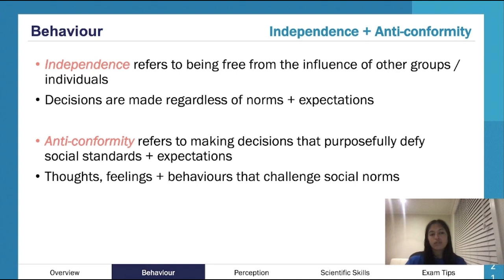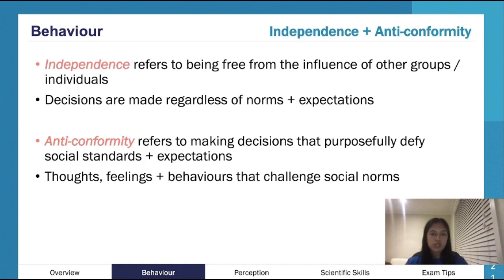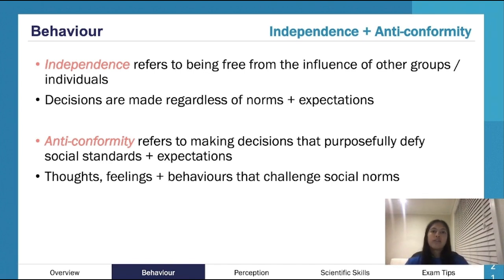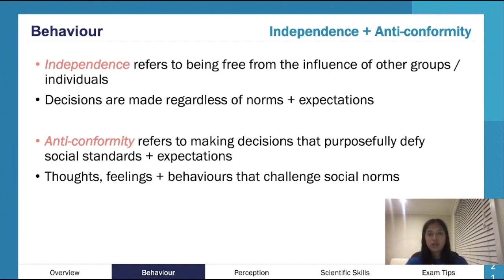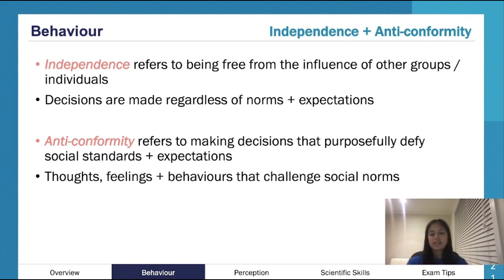Independence and anti-conformity are similar but different. Independence is having one's own ideas without being influenced by others — regardless of social norms, you act as you want to. Anti-conformity goes beyond that: it's actively going against social norms — whatever everyone else is doing, you do the opposite. Independence is ignoring everything around you; anti-conformity is directly opposing it.